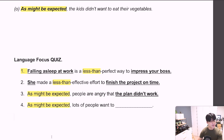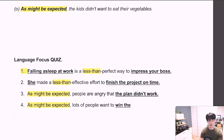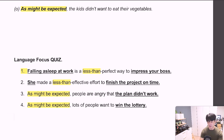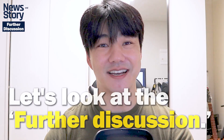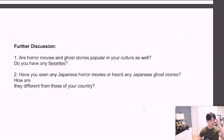And as might be expected, lots of people want to win the lottery. 생각했던 대로 많은 사람들은 복권에 당첨되고 싶어 합니다. Now let's look at the further discussion. Question 1.